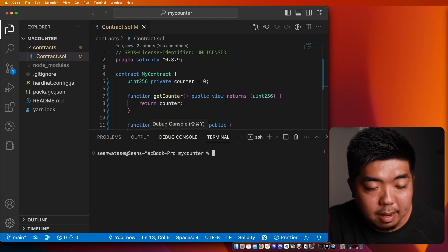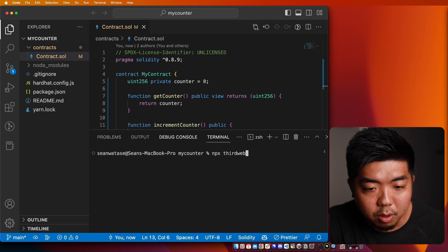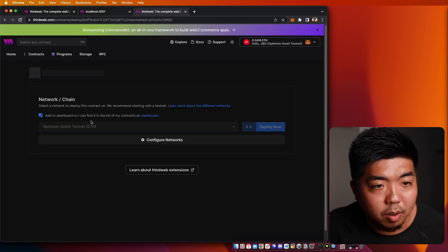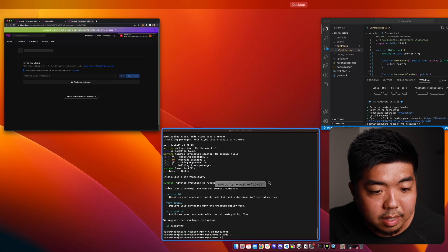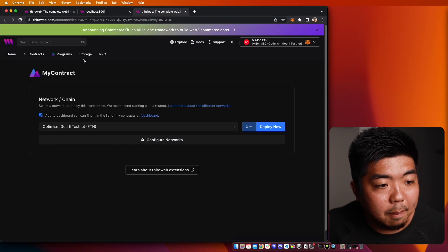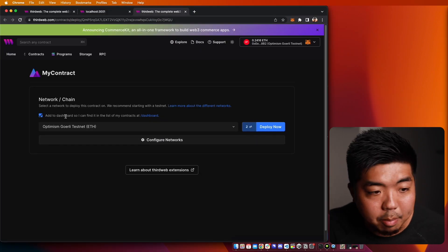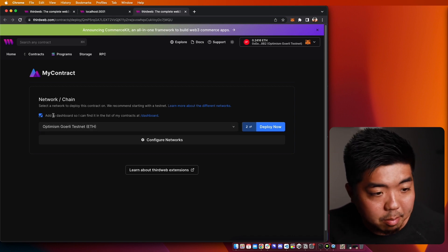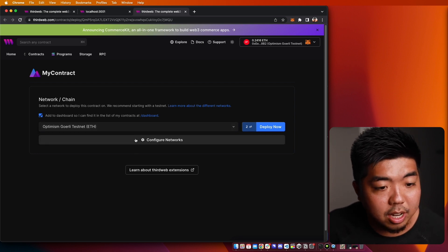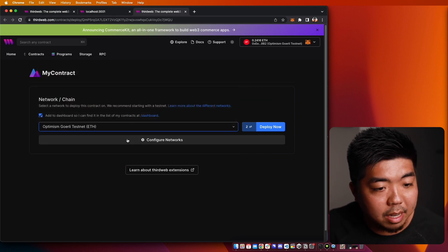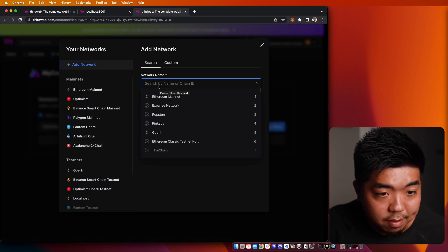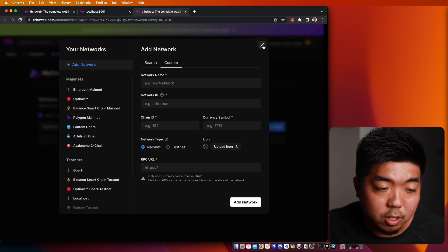Now I'm going to open up the terminal in my code editor and run 'npx thirdweb deploy' to go ahead and deploy my smart contract. It should open up a tab in your browser. If it does not, you can always copy and paste the URL that it gives you in your terminal. Going back to the tab, it brings up an option for us to deploy. You can deploy this to any blockchain or network — ThirdWeb supports any EVM-compatible blockchain. You can select from the dropdowns, or if you don't see it there, you can go to 'Configure Network' and search for your EVM blockchain or add your own custom EVM blockchain.